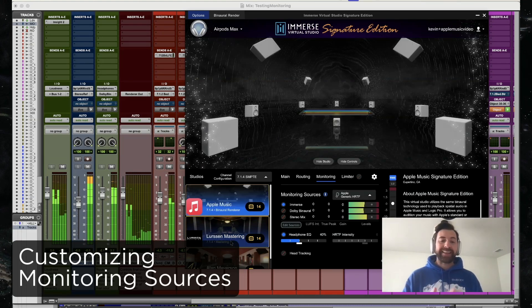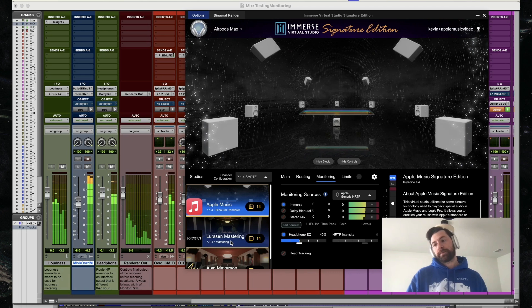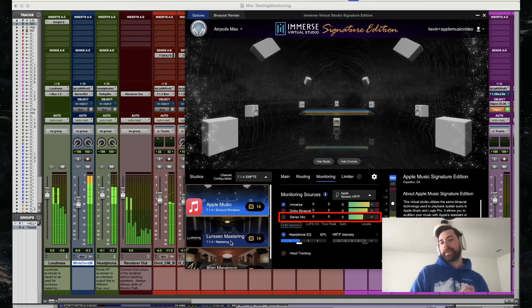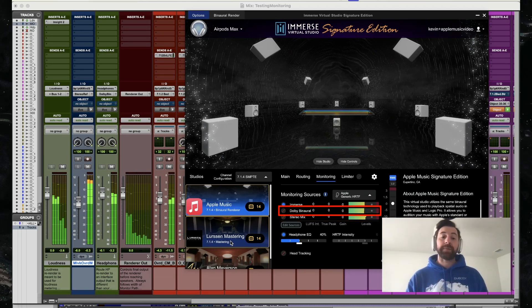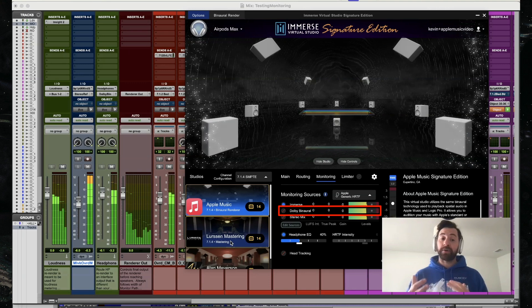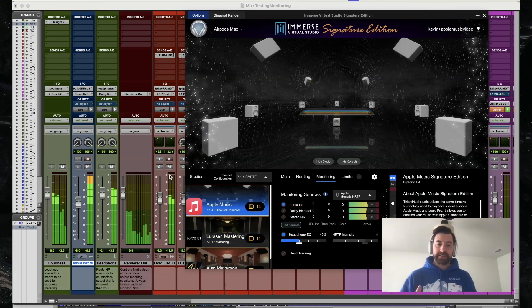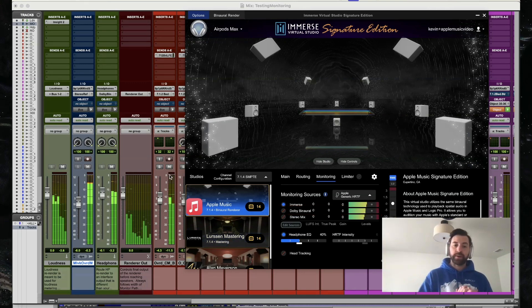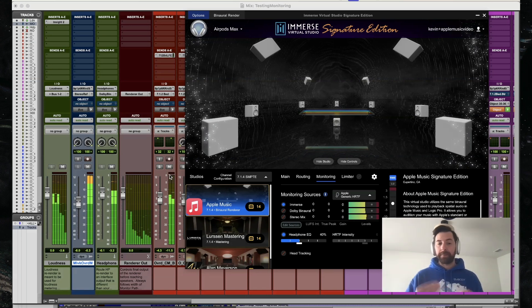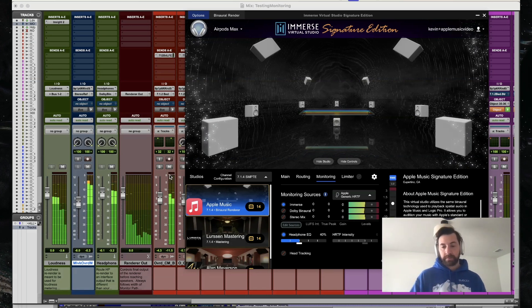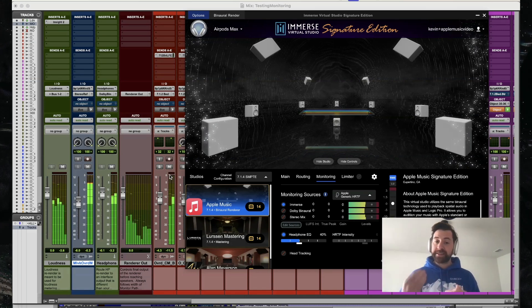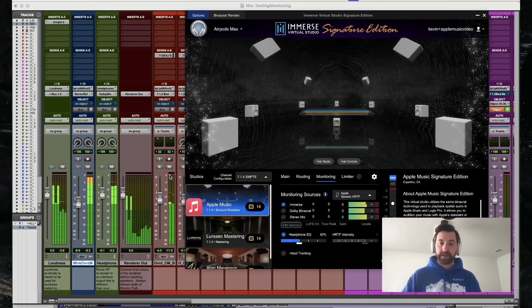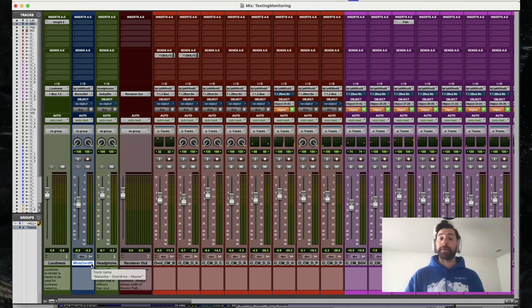The first one being the original stereo mix, the second being Dolby Atmos' binaural version. To make this easier without any complex routing, we've added the ability to route custom input sources into Immerse. That way you can toggle between three separate sources, depending on what you want to listen to. Let's get this set up in our Pro Tools project.